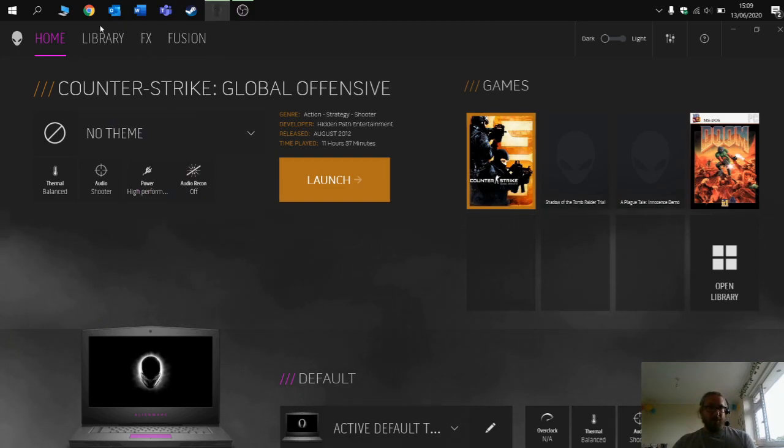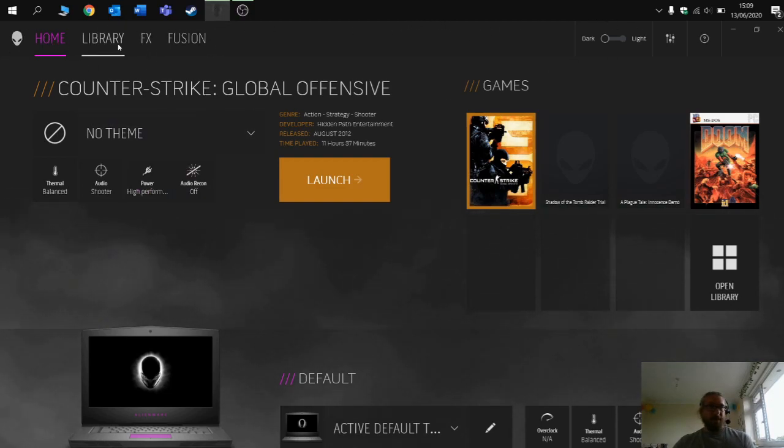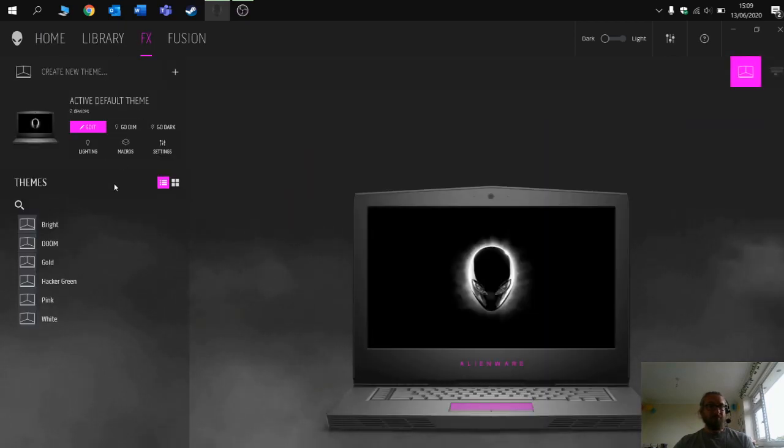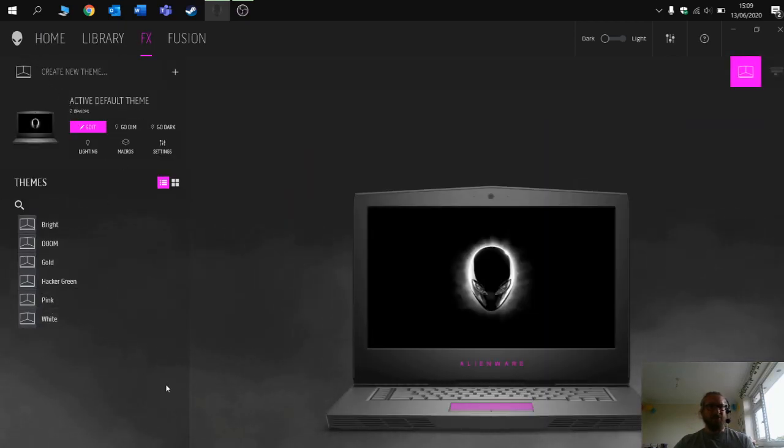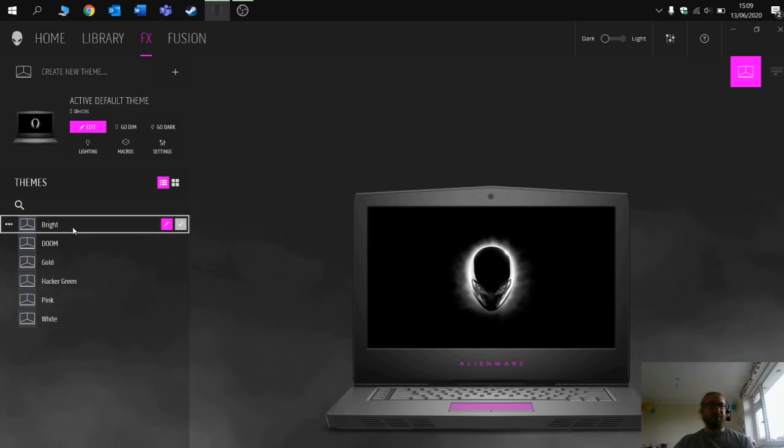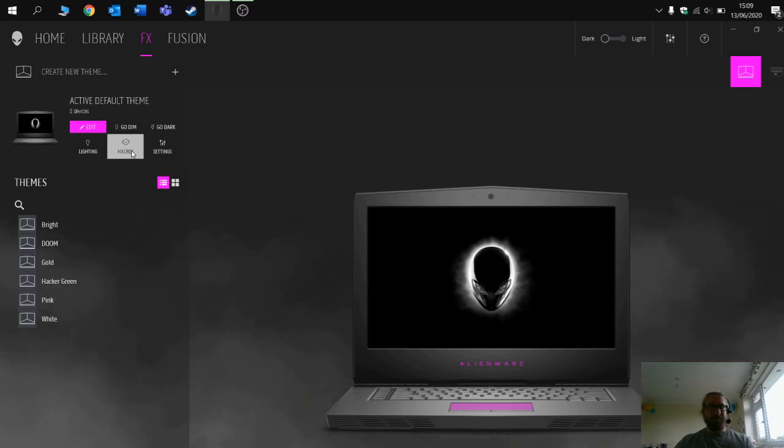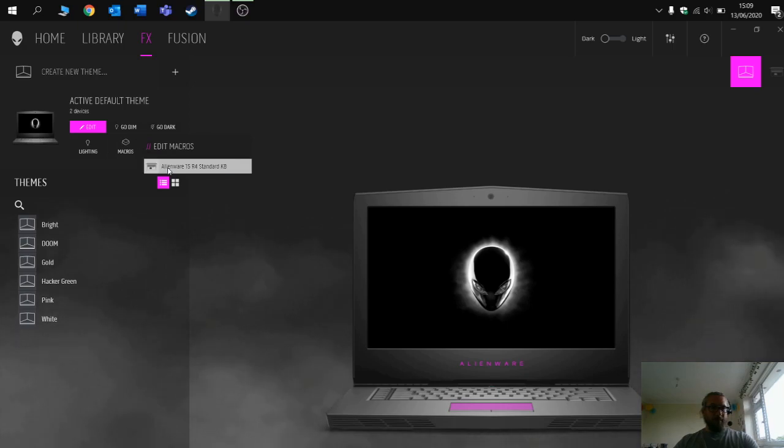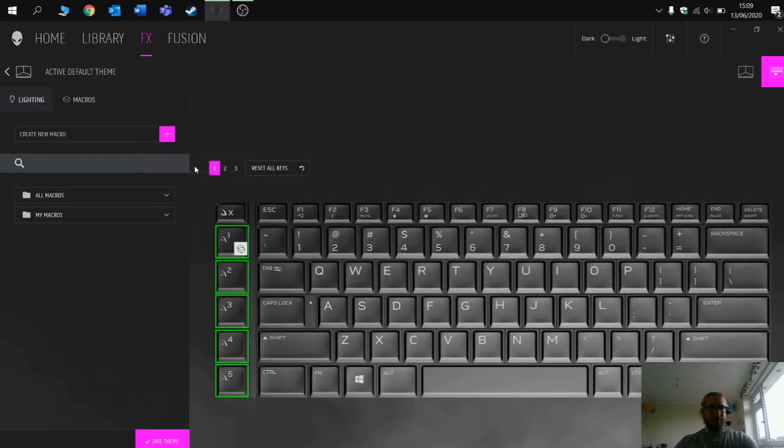What you want to do is load up your Alien Command Center and then go to FX. This is the section of the Command Center where you can change your different colors, keyboard colors, and the LEDs. Go to macros and select the Alienware keyboard.